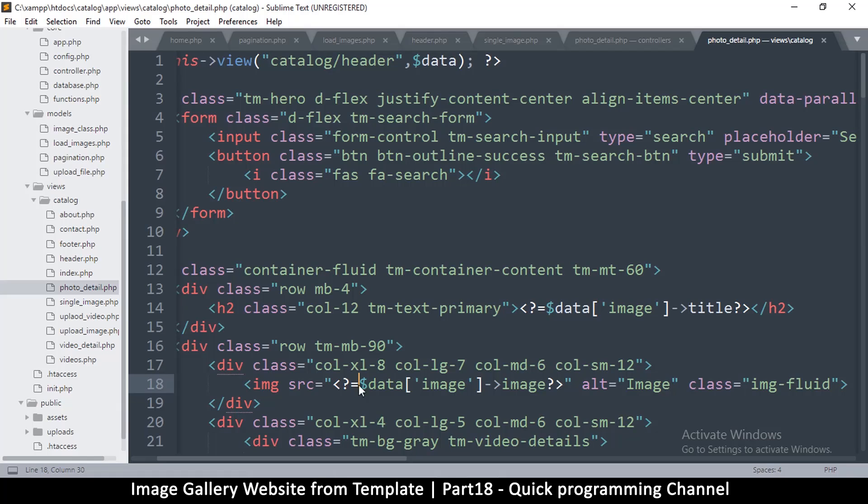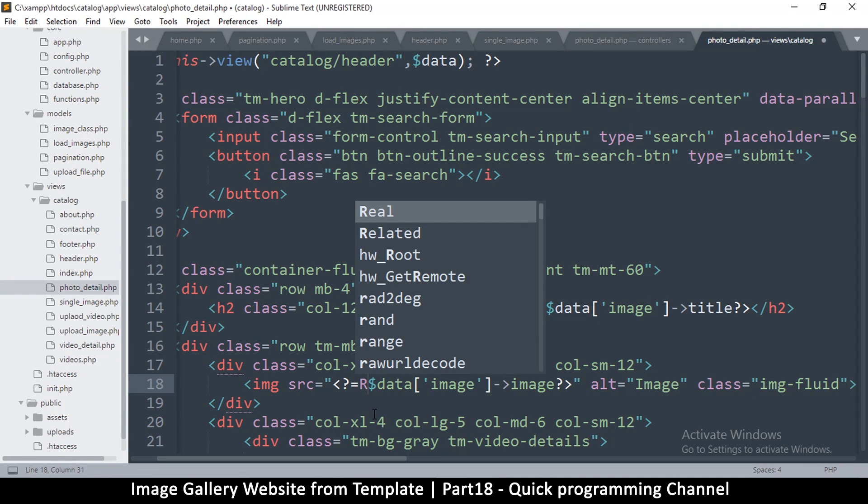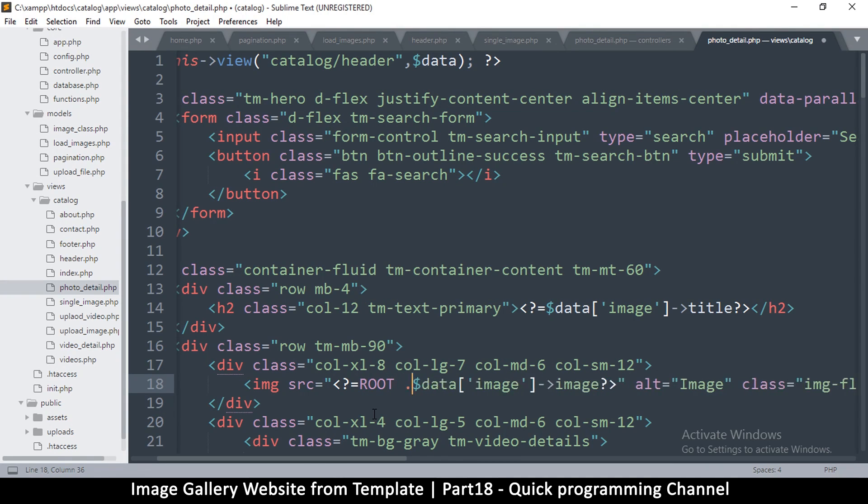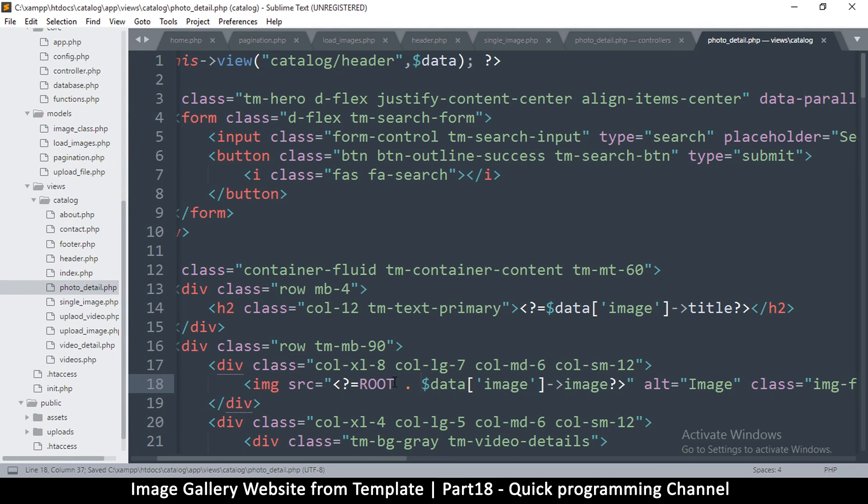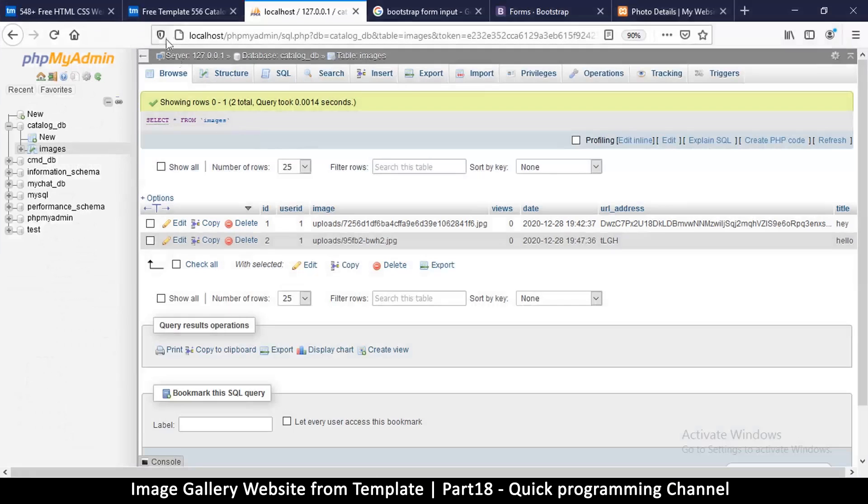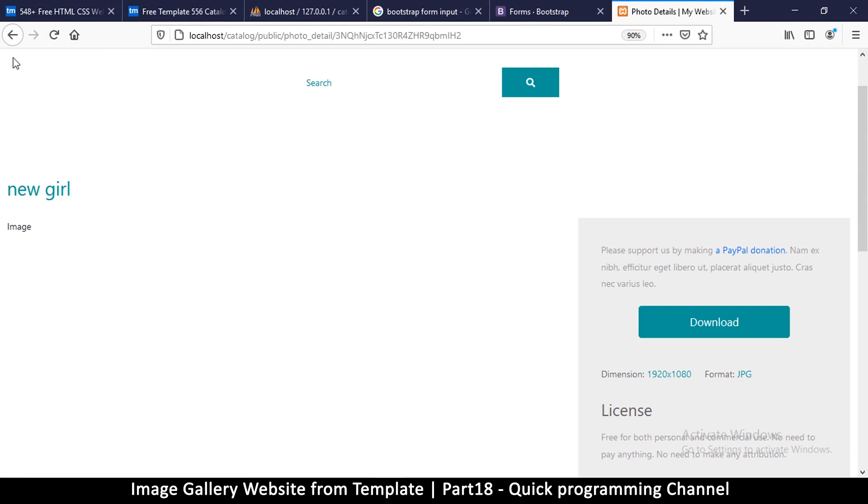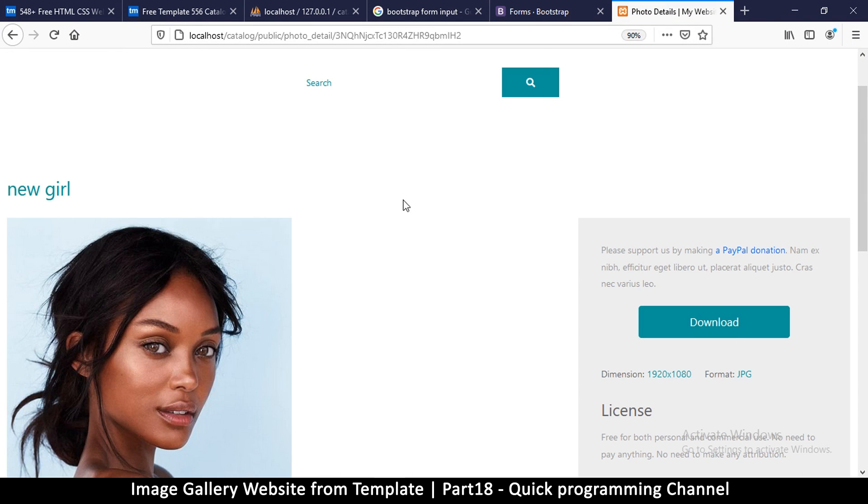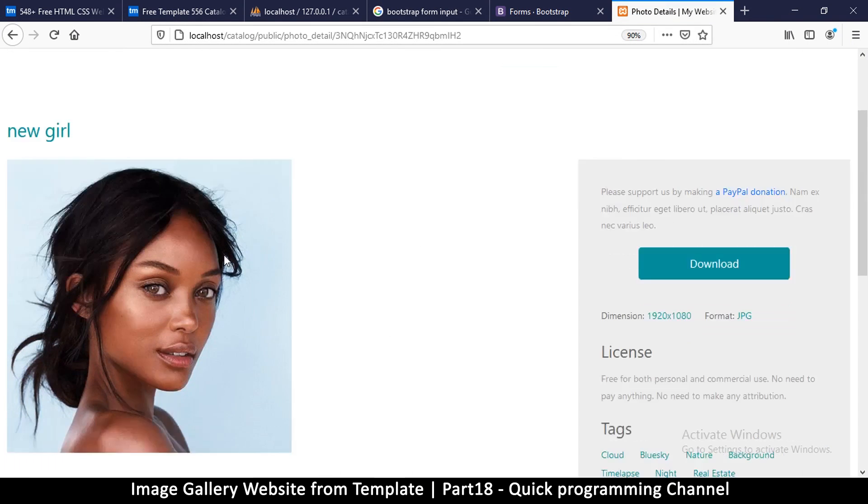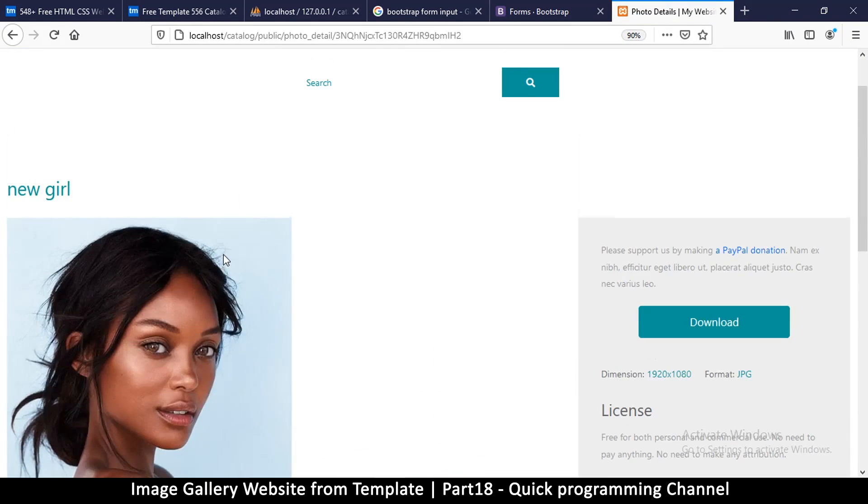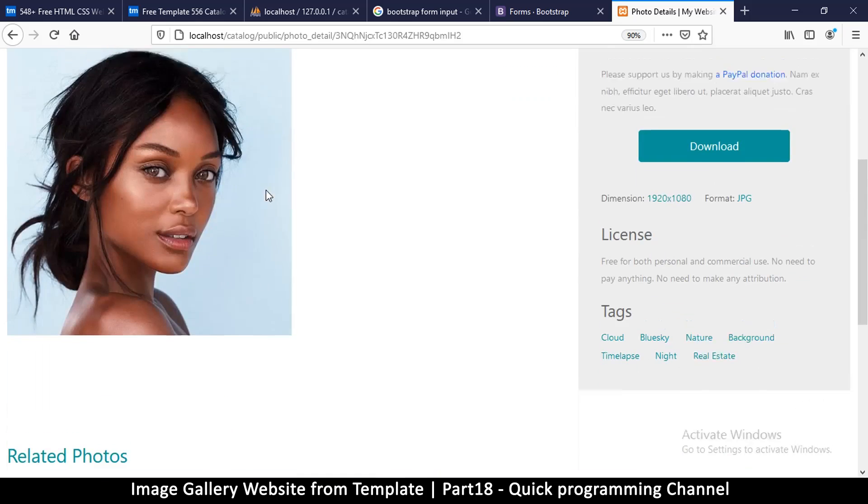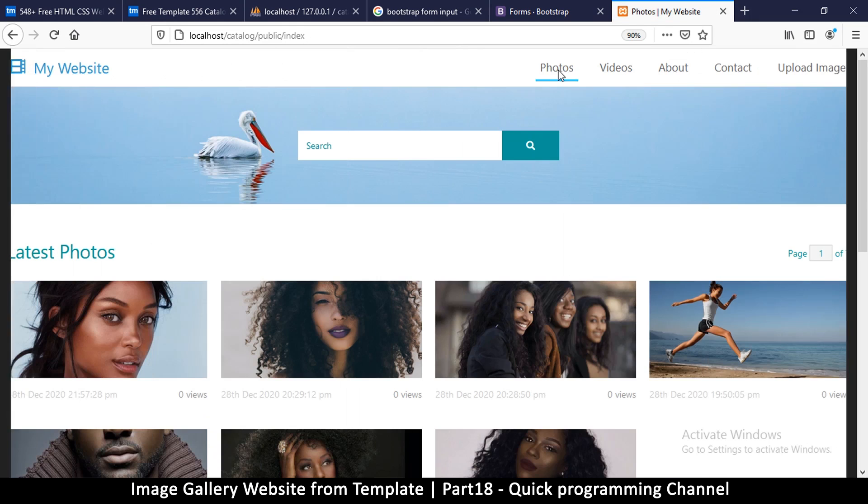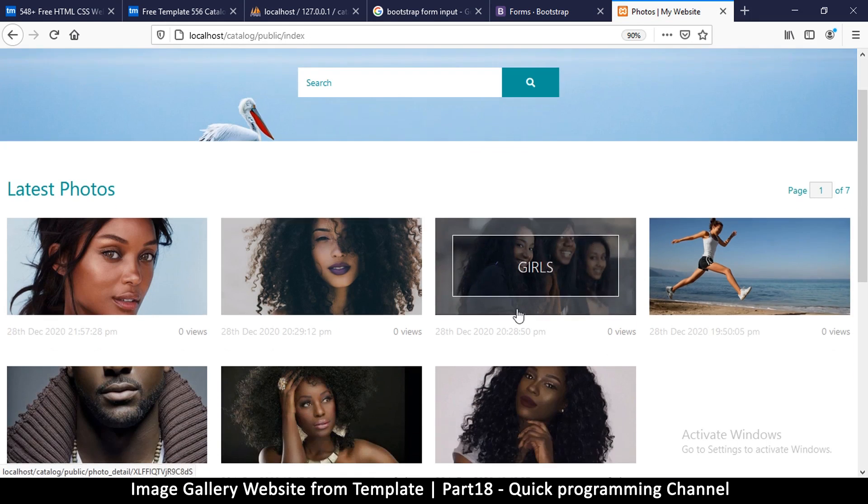Oh, I forgot that we need to put root. Okay, there's root, so let me come back here and try again. Oh, there we go. So we have an image right there, and if I go back and click on a different image, say this one, I do get it there.